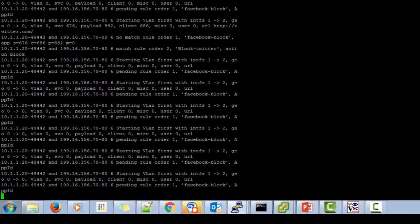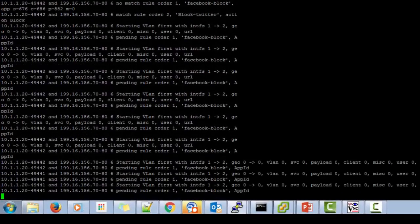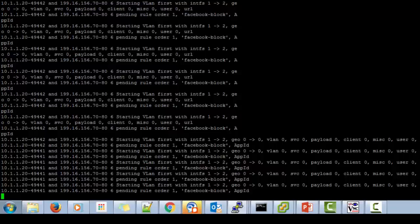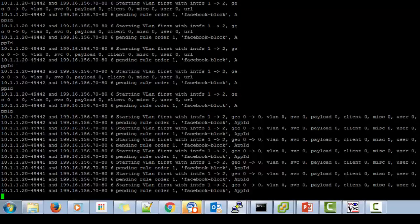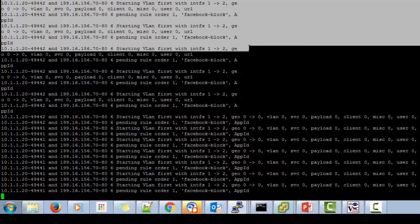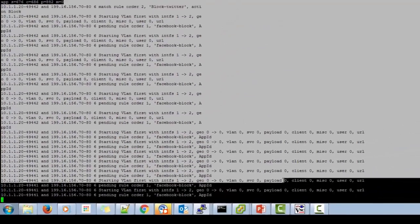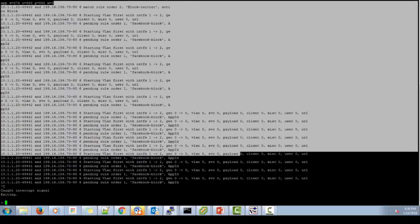So if you see here, it starts with matching the rule from top to bottom. So it first checks the Facebook block rule and it checks the block Twitter rule and takes action depending upon that. So this confirms that we are hitting the right policy and hence the URL filtering is working as expected.